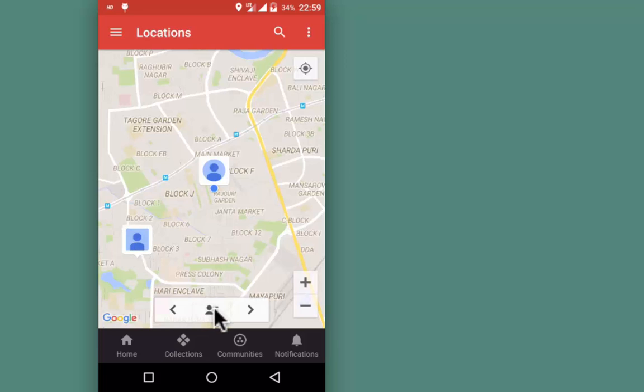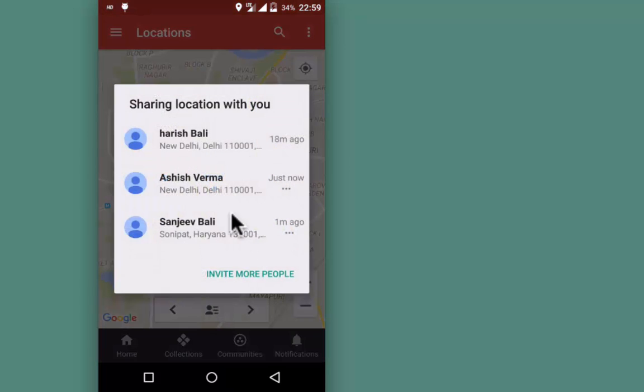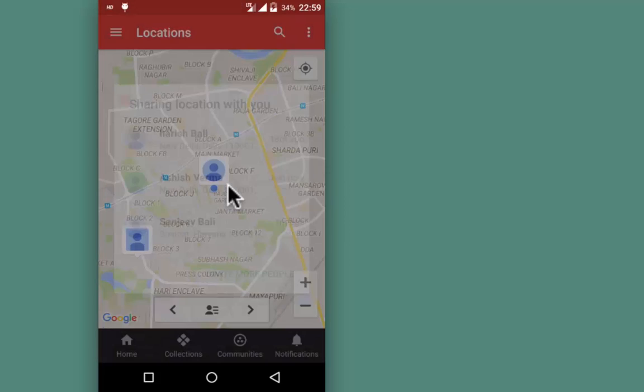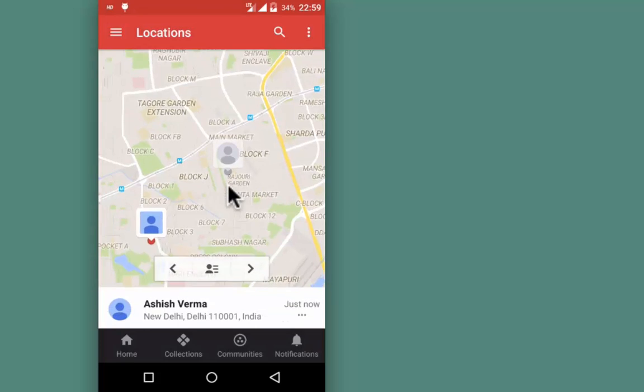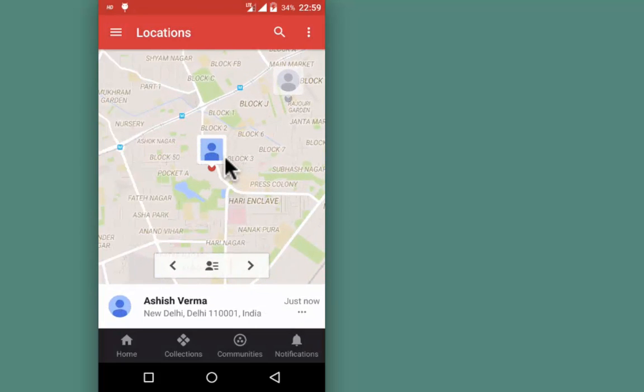Now, how do I know which location is whose? For that, tap on the center icon. This is my colleague Ashish Verma. I'm going to tap on it.